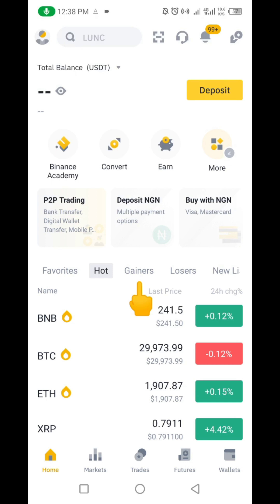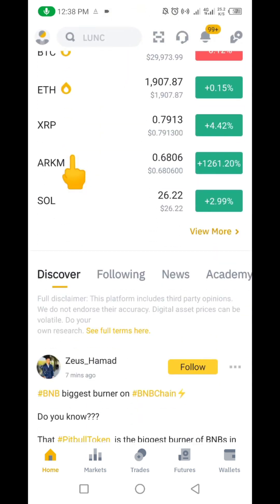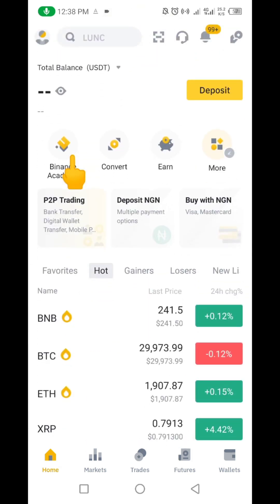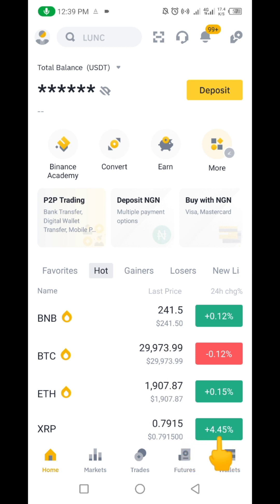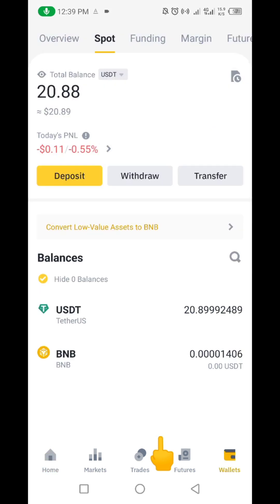We'll be going through this on Binance. So let me get started with the video. You can see this is the homepage of my Binance account. We're going to be using $20 here to do this experiment. What I'm going to be doing is go to where your coin is — you can see 'Wallet' down here — so I'm going to click on Wallet.